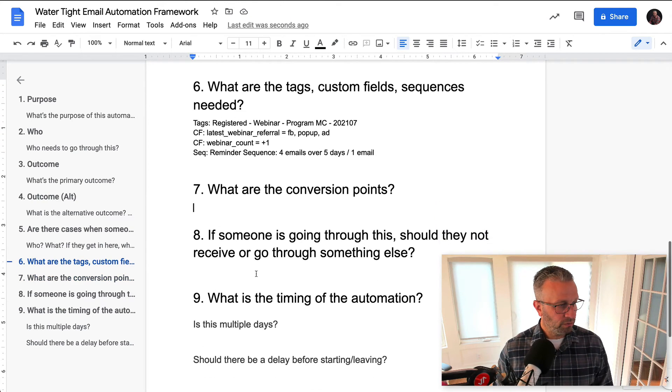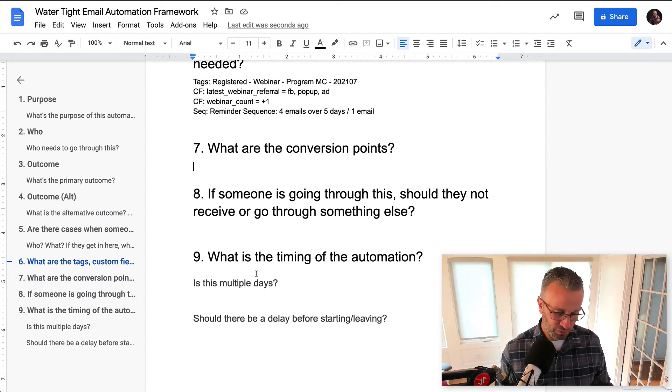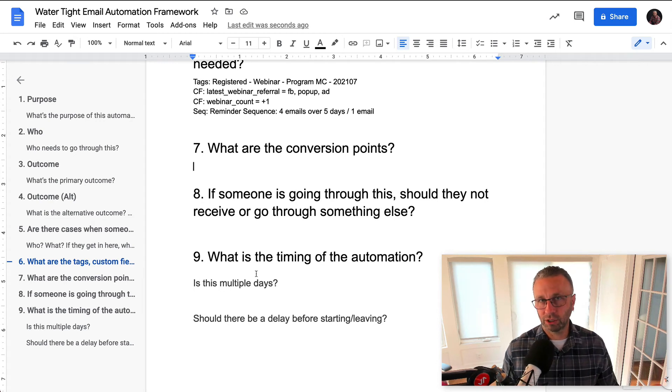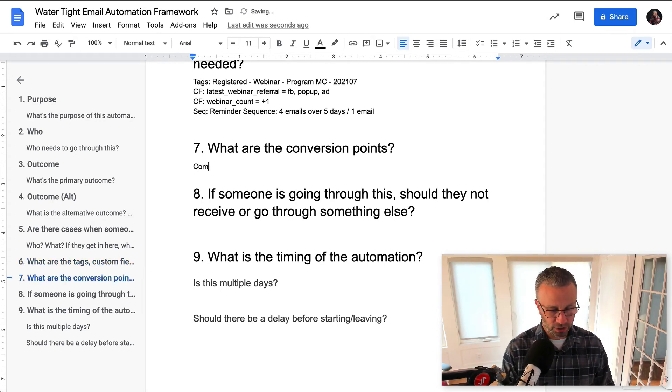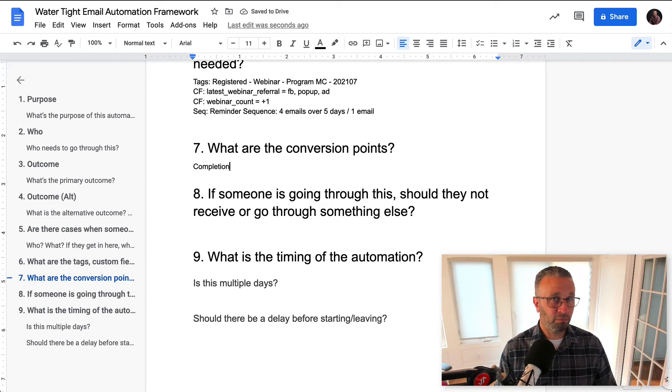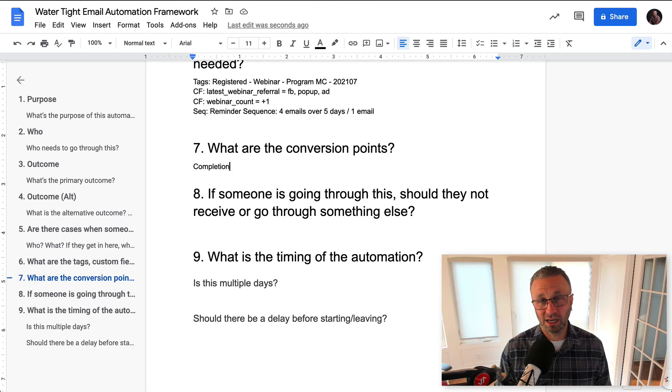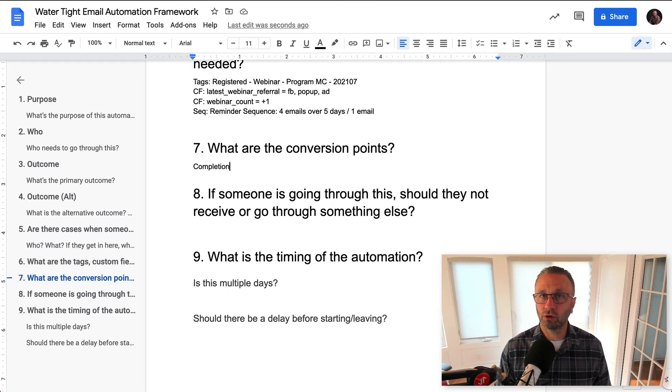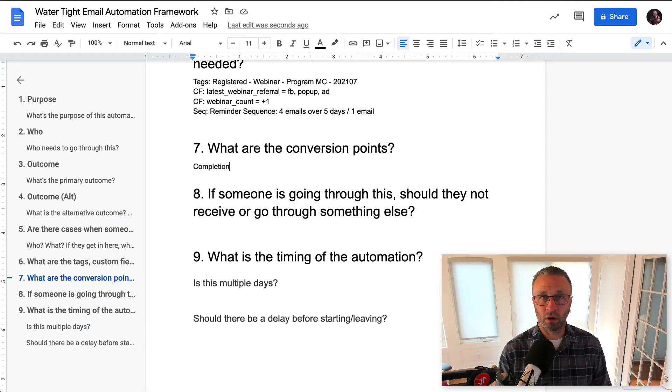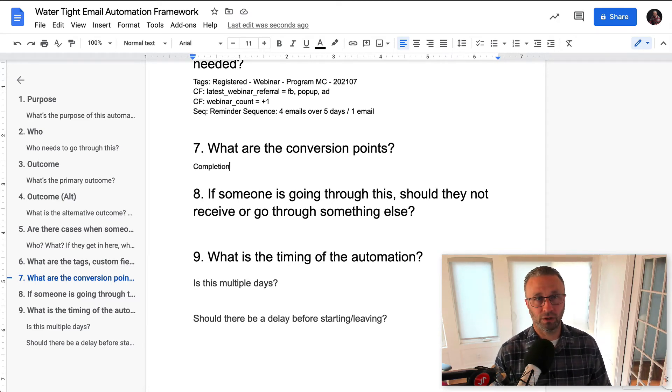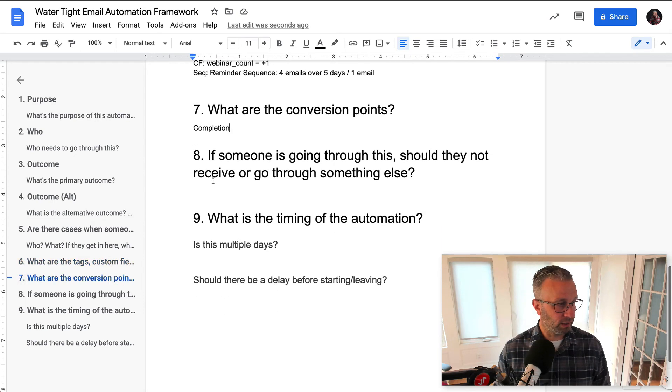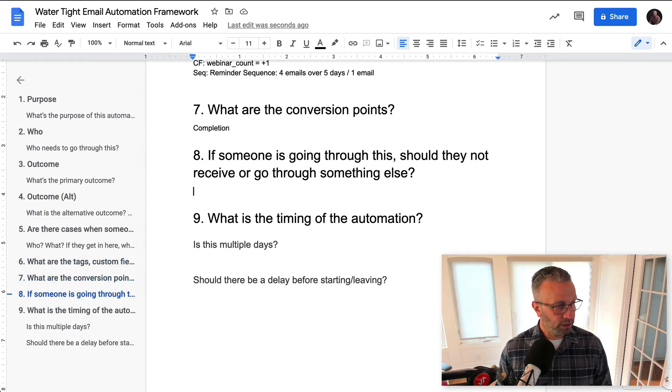What are the conversion points? Now this one, there's really no conversion point. They're showing up or they're not. So they're really just completing the automation. Now, if this is a pitch automation or sales pitch, there might be multiple types of conversion points. It could be that they didn't buy. It could be that they bought, what tier did they buy and so on and so forth. So you want to know what those look like.